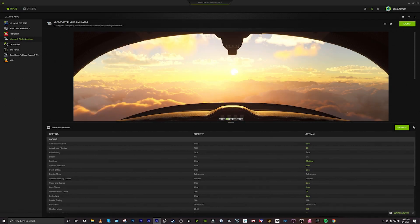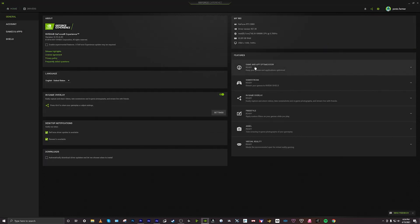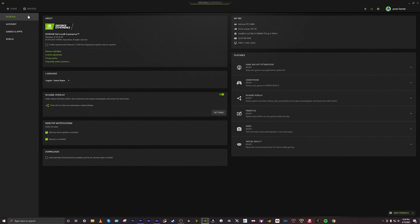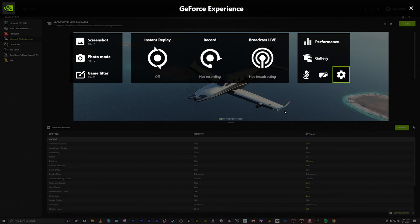Once GeForce Experience is downloaded, what you need to do is very simple. This is the main window — yours might look different based on the layout options you have. I'm not going to go through the ins and outs of the app, but I just want to show you how I actually record. Go up here and click on the open in-game overlay, make sure the in-game overlay is toggled on in settings, then go back home and click on this symbol here to bring up the menu.